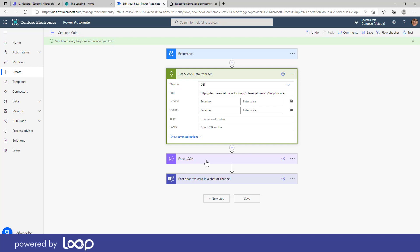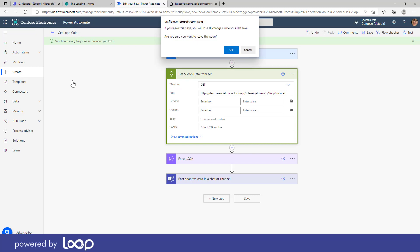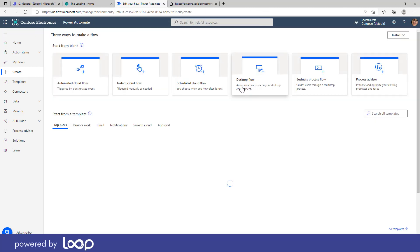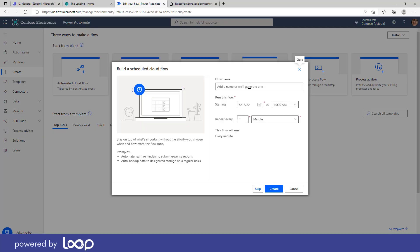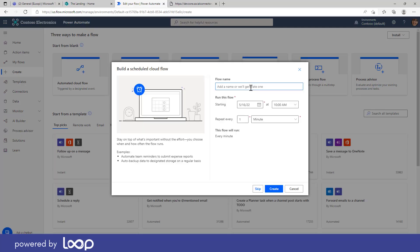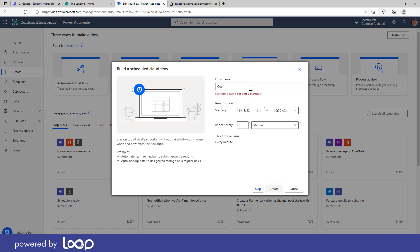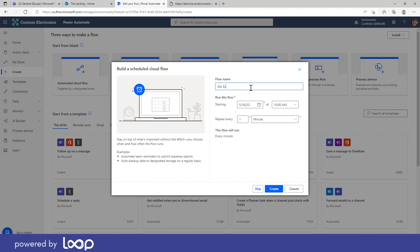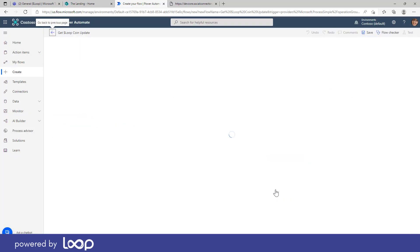So rather than going through this, we're going to start this again from scratch. I'm going to go and create a brand new Power Automate flow. Let's have a scheduled cloud flow and let's call this flow get loop coin update. I want to start that at this time, that's fine, and let's go every day at 10 a.m. and let's just create this flow. It's going to be blank and we've got the recurrence already set up.